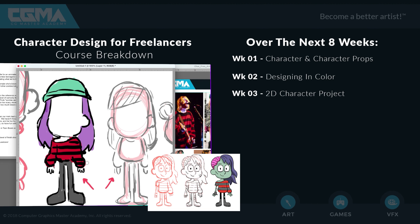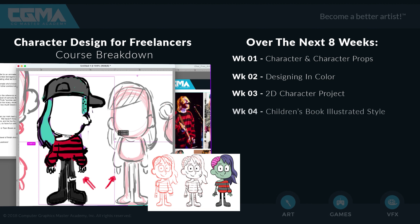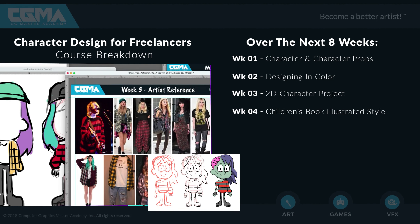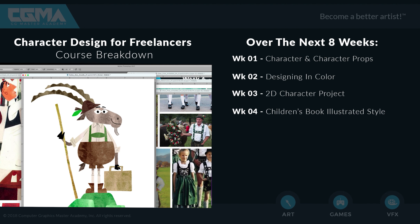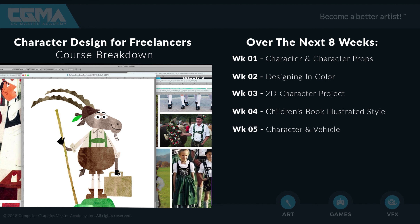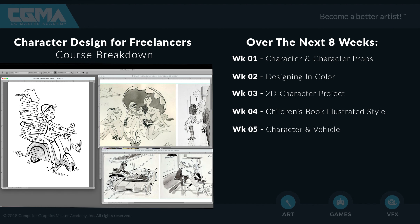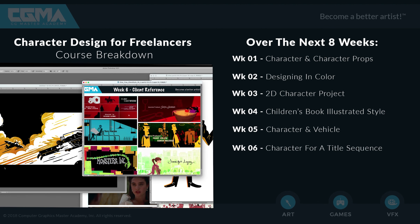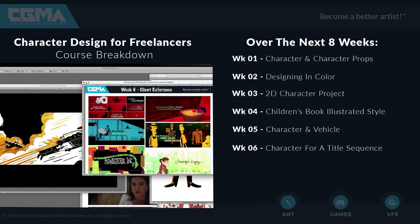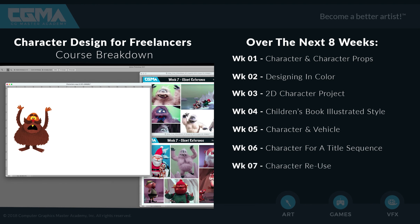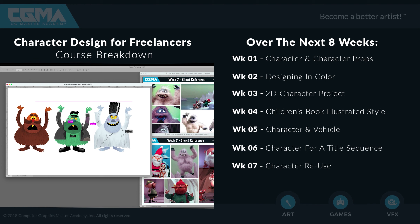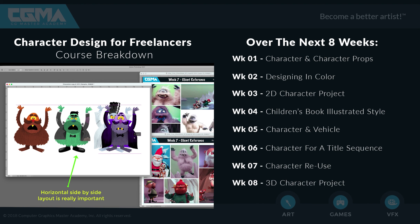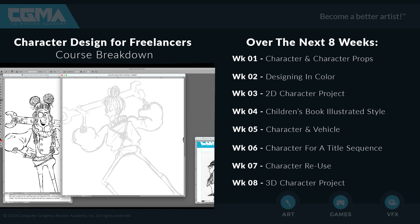Week three we're going to be designing a 2D character project. Week four working in a children's book illustrated style. Week five character in a vehicle. Week six we're going to design a character for a title sequence and designing both the character and the environment. Week seven we're going to be focusing on designing character reuse, and finally in week eight we're going to be designing a 3D character project.